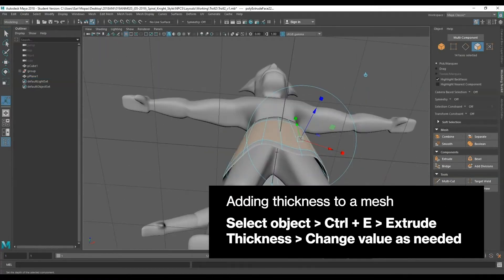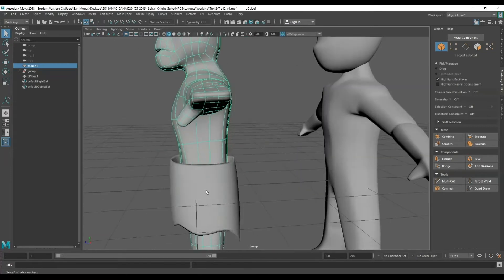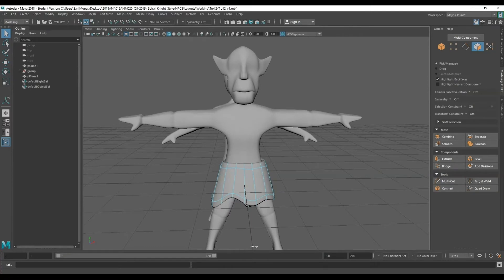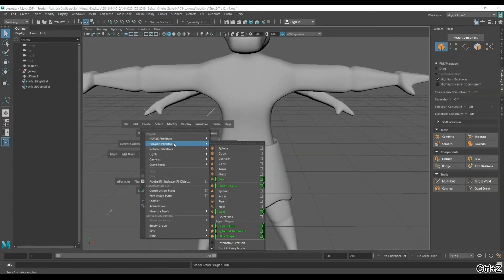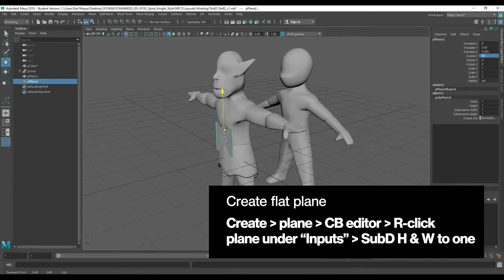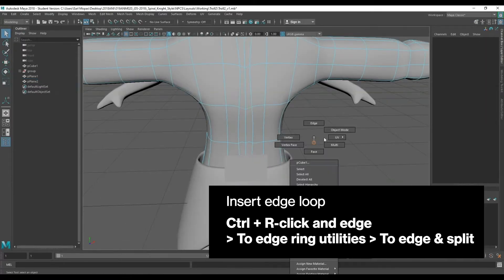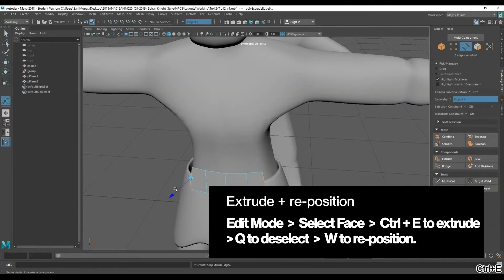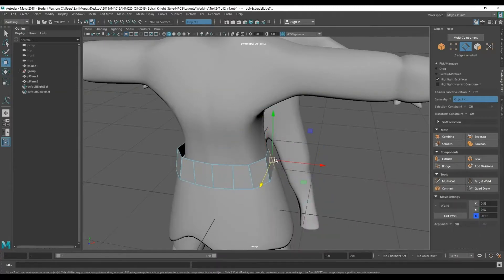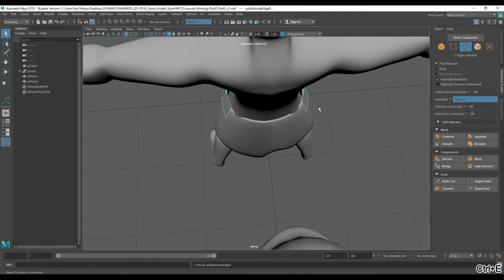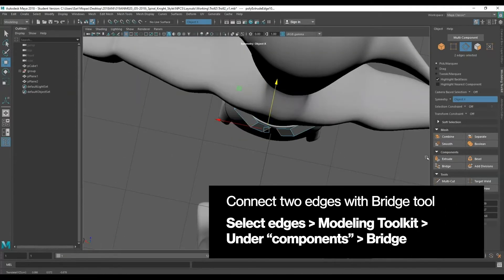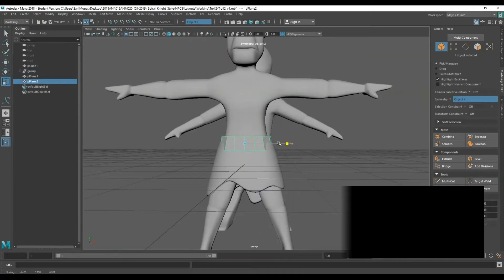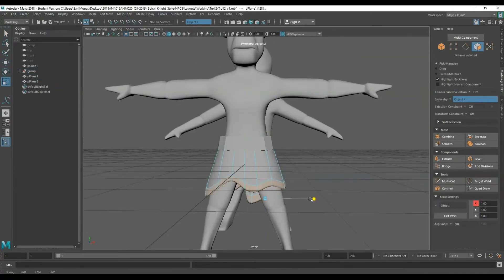I apply some thickness to the skirt using Ctrl+E with 0.05 thickness to give it more substance, then scale down the top faces so it fits around his waist more naturally. Next, I take another plane, reduce subdivisions to one, and add a few edge loops - this plane is going to make a belt to wrap around the character similar to the skirt, but much shorter, just to keep the skirt in place. Once the faces are in position I bridge it together, apply 0.05 thickness with Ctrl+E, and position it on the character.